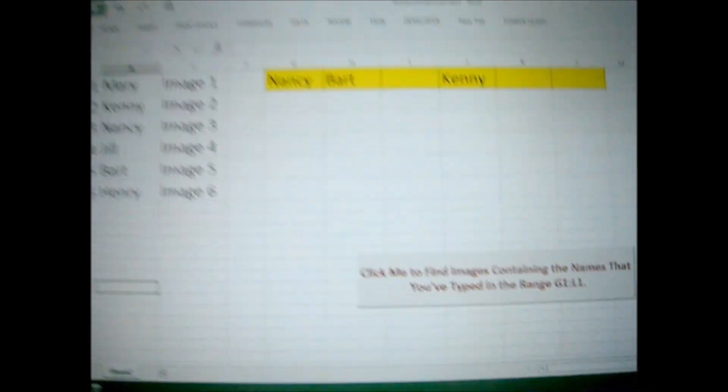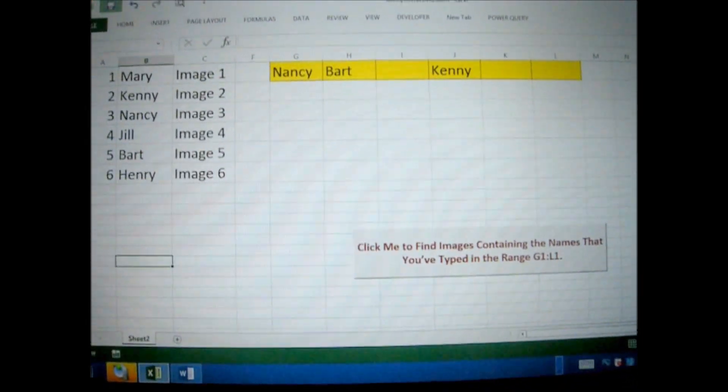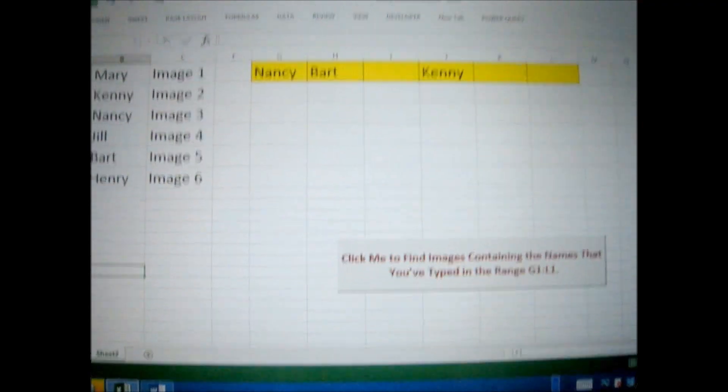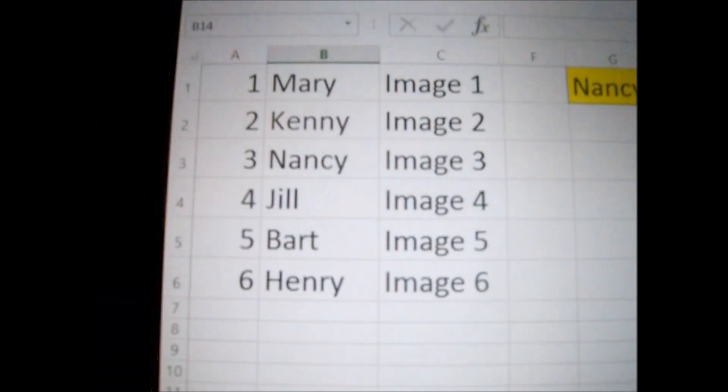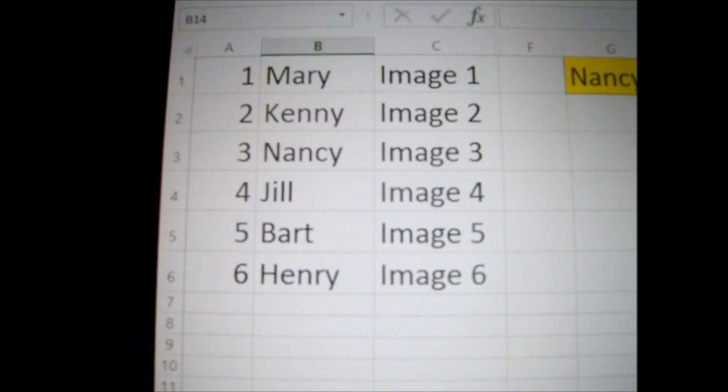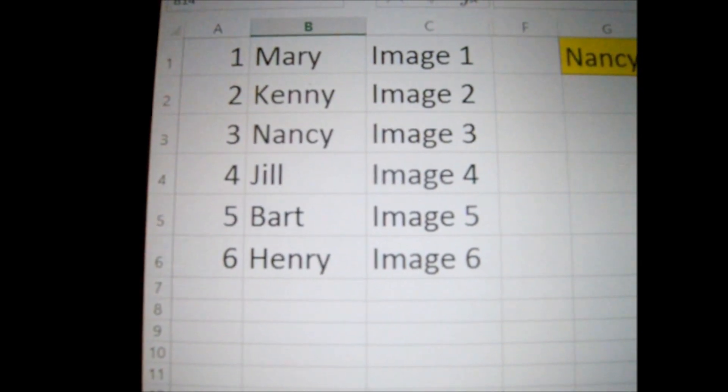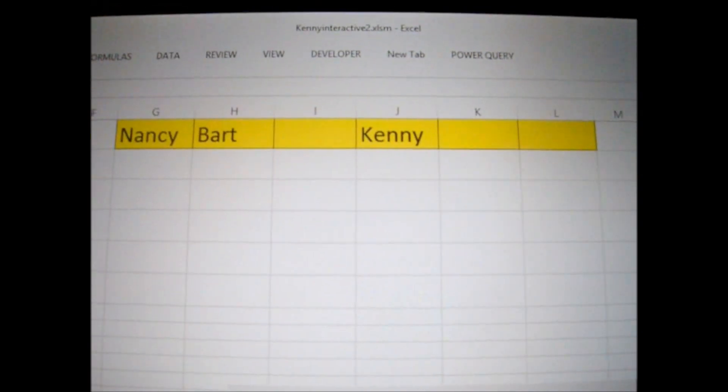Now, quickly here is what my spreadsheet looks like, the automated spreadsheet. Here is where you're going to type in names. See, these are your choices: Mary, Kenny, Nancy, Jill, Bart, or Henry. So you have six choices.